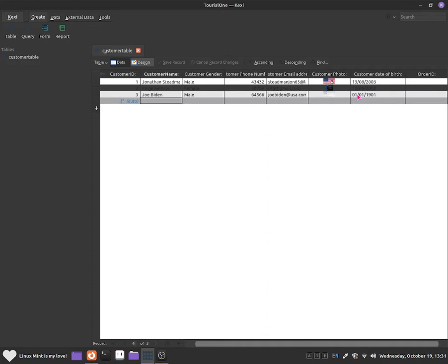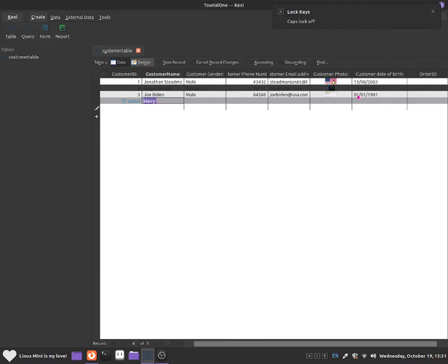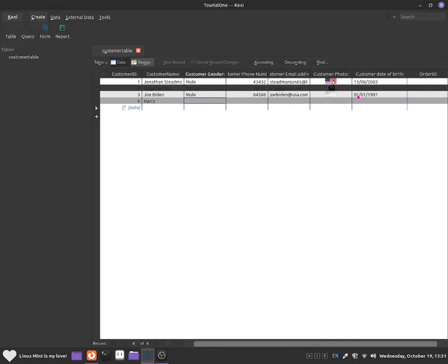Now, if we try to add a new customer and only fill in the customer name — such as Harry — and move on without importing any other data, some companies want all of the data to be filled in. We need to force users to enter the data the company wants, such as customer gender, phone number, and email address. So that way, if we do not put in customer gender, it should display an error and force the user to put down that data.